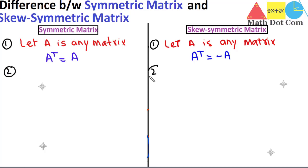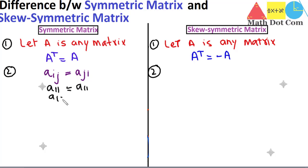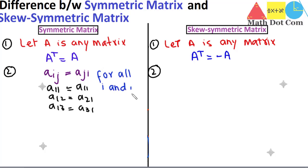The next condition to check for a symmetric matrix is that aij should be equal to aji. It means the elements of the matrix should be equal at mirrored positions: a11 equals a11, a12 equals a21, a13 equals a31, and so on. This should be true for all i and j of the matrix.